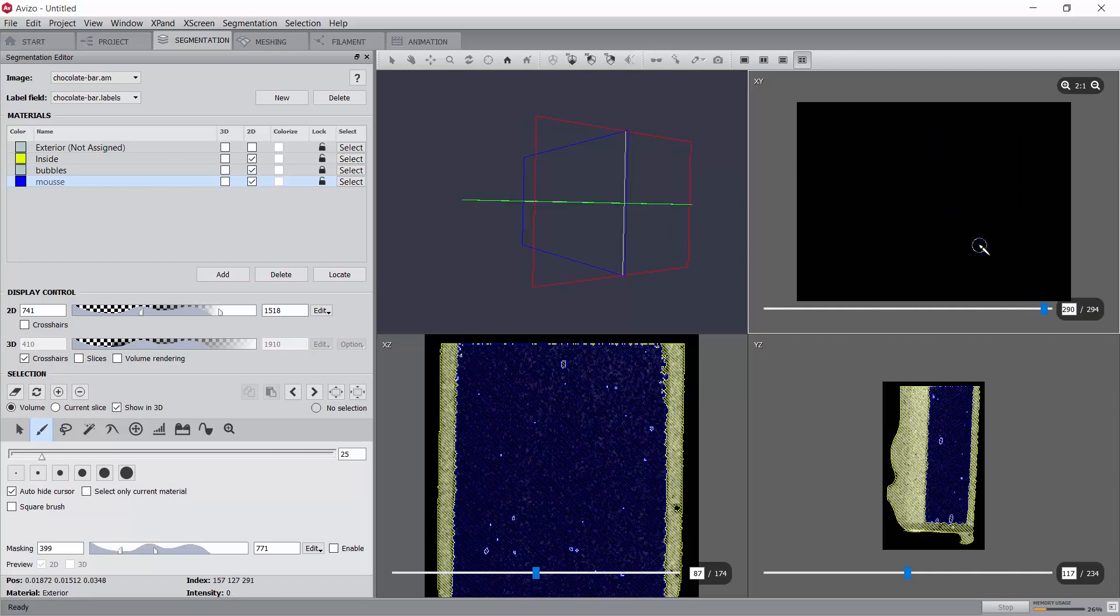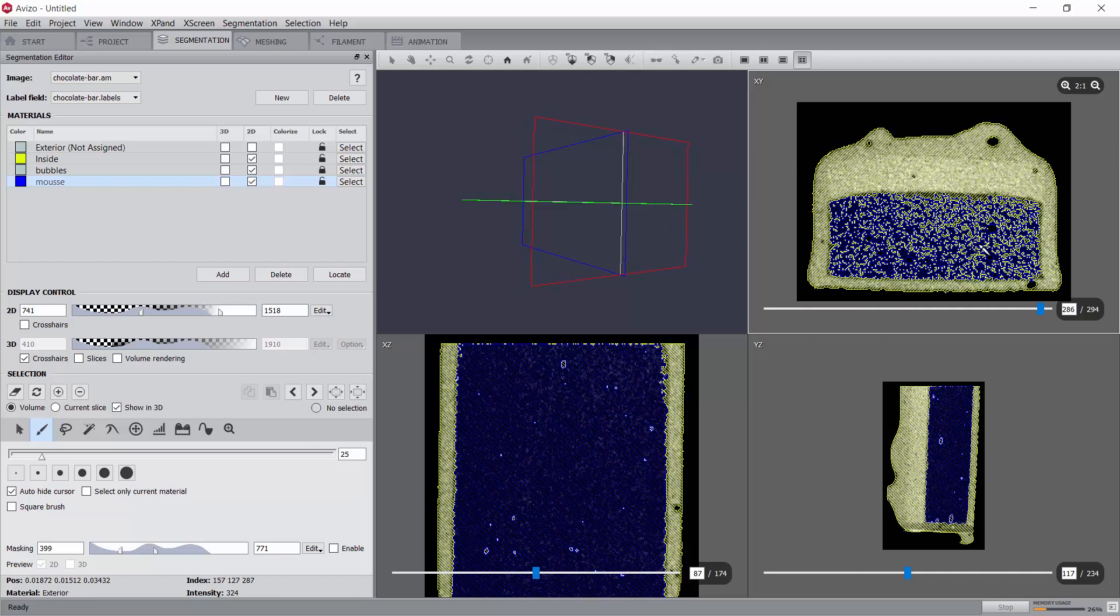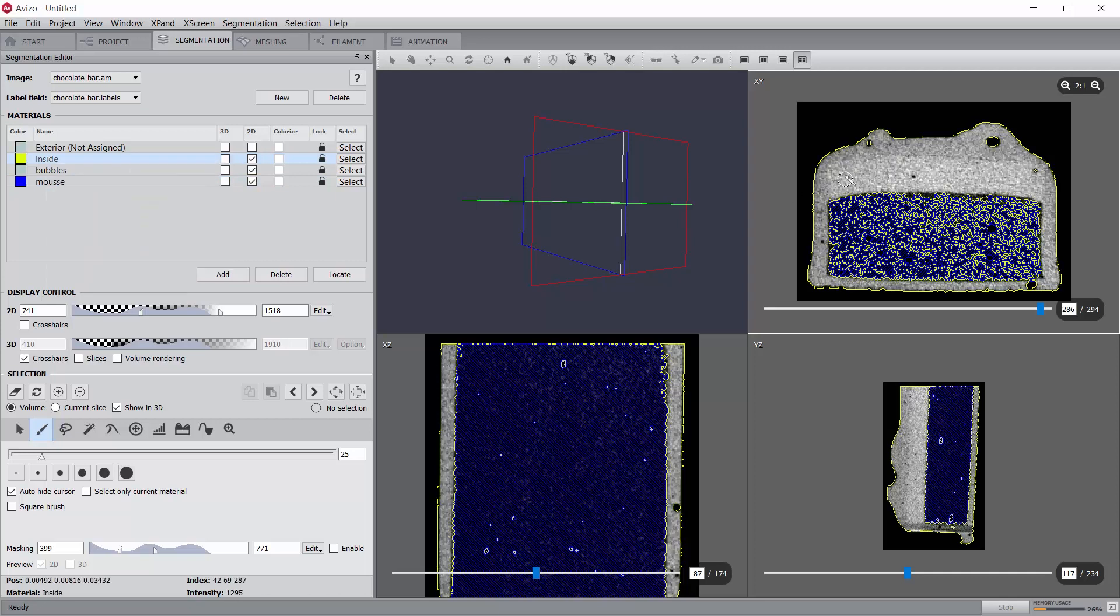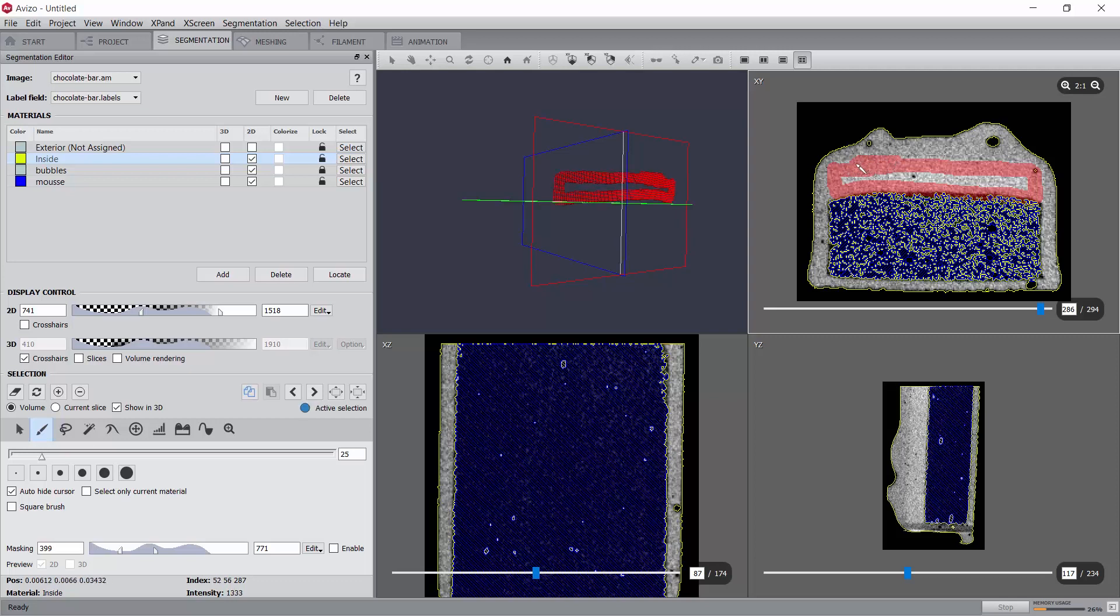Let's start with one end of the layer, for example this slice 286, and use the paint tool to select the caramel layer on that slice. Using Ctrl and left click, you can erase from the selection, and with a right click, you can fill the selected area that is enclosed by your selection.